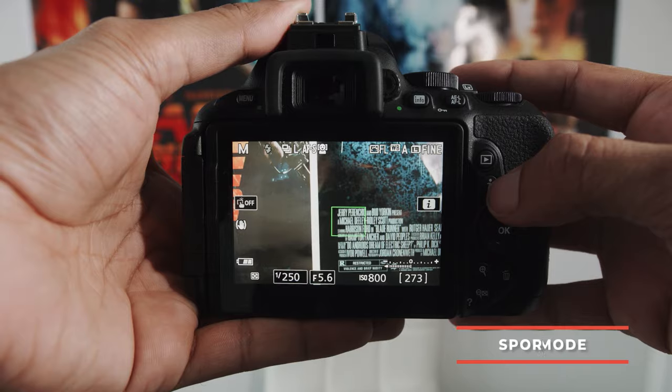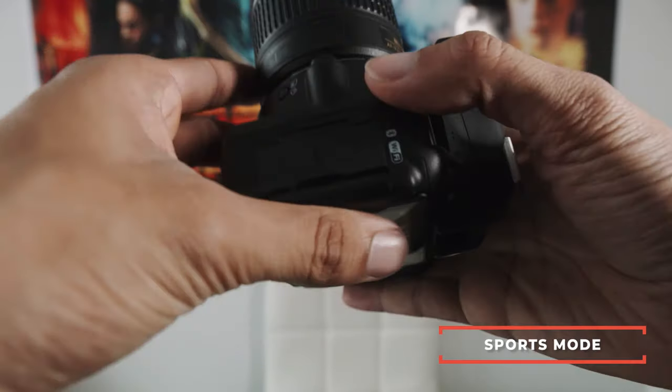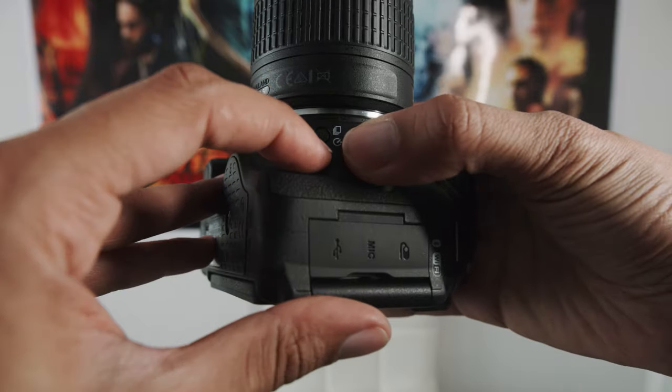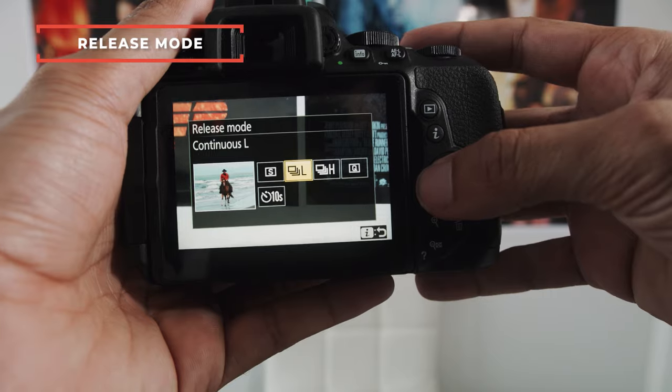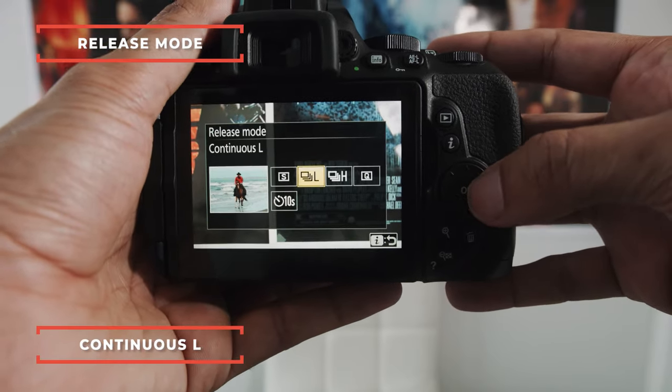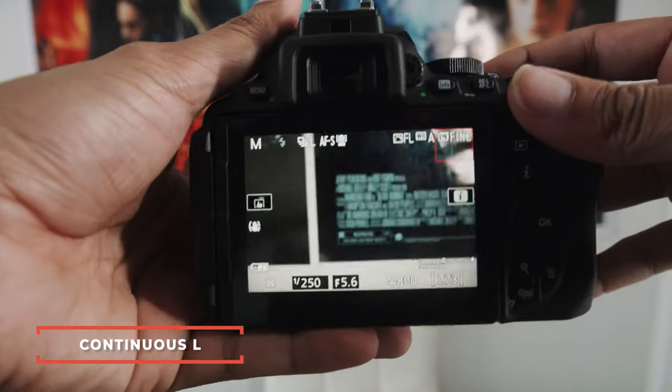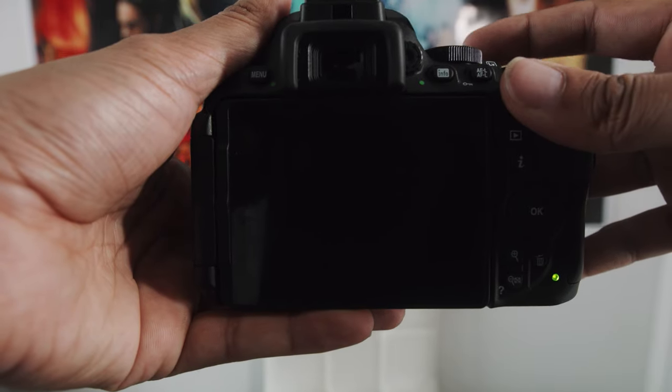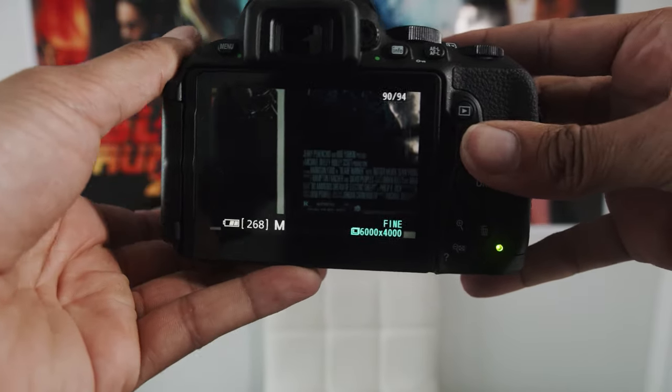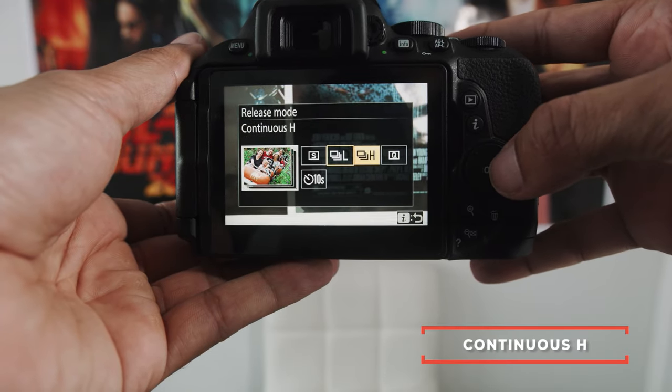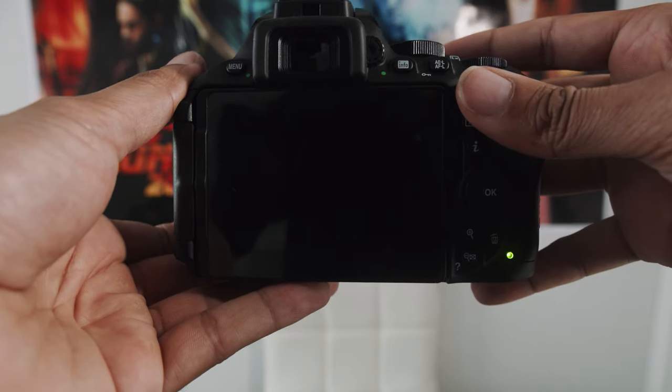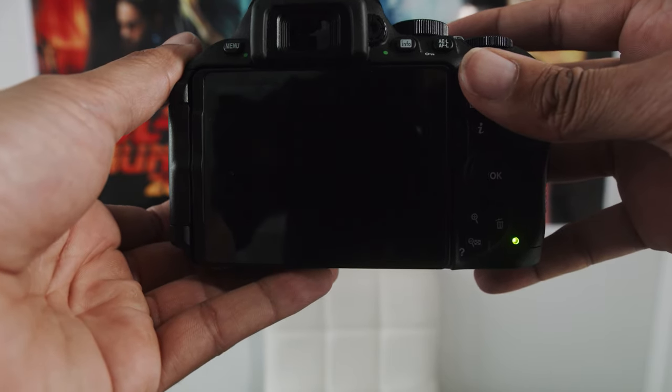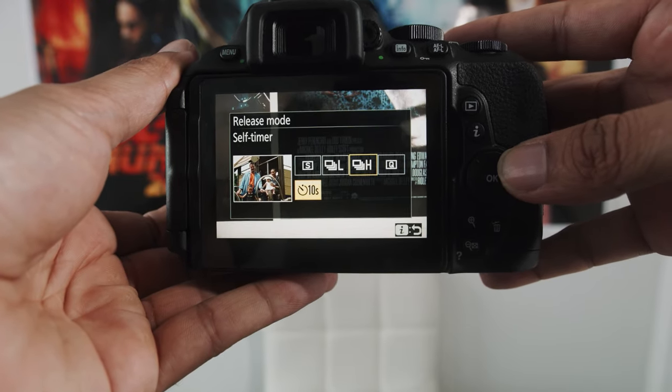Next, we're going to talk about sports mode or something that's fast moving. And for something like that, first thing you want to do is you want to go into this little button right here. If you hit it, this menu right here will pop up called release mode. And now if you go to single frame, it's just taking one frame at a time. But if you go to continuous L, as you hold the shutter button down, it will just take photos for you continuously. You can probably hear that shutter right there. And also after that, there's high. Now this is going to take photos really, really fast.